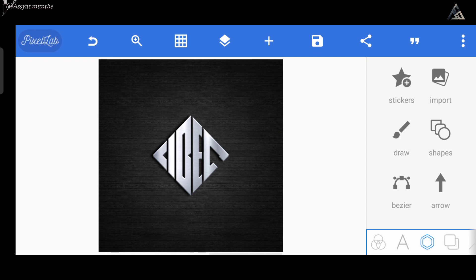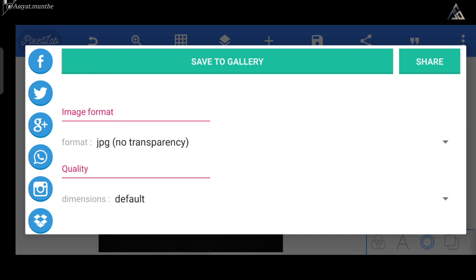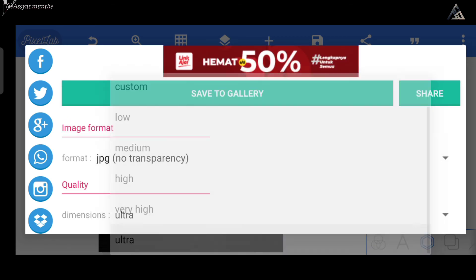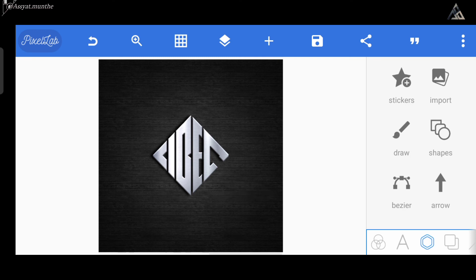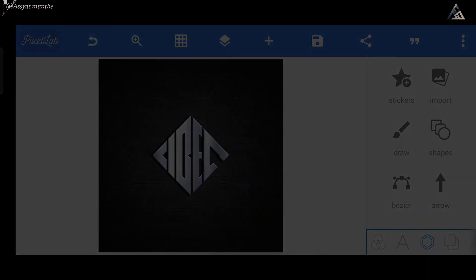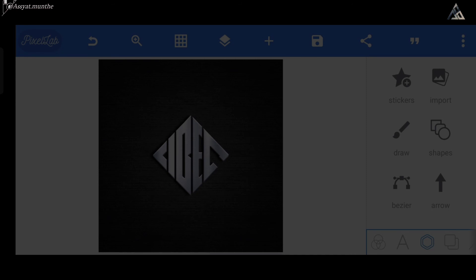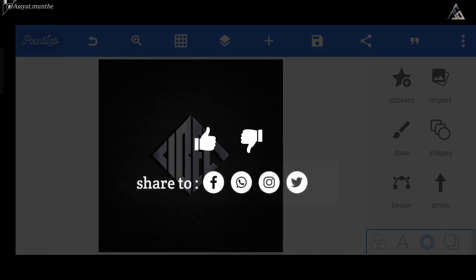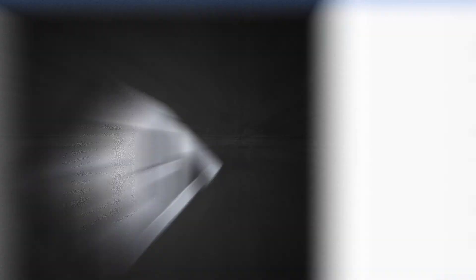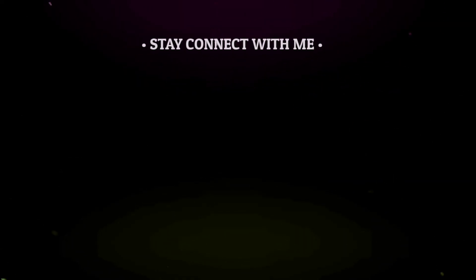Berikutnya kita bisa ekspor logo ini ke galeri kita. Jadi itu dia tadi tutorial tentang membuat logo monogram inisial 4 huruf menggunakan aplikasi Pixelab. Gue rasa sampai disini aja video tutorial kita kali ini. Kalau kalian suka, kalian bisa dukung channel ini dengan cara tinggalkan like pada videonya. Lalu berikan komentar berupa kritik dan saran, dan pastikan juga kalian share videonya ke teman-teman kalian. Gue Asyad Famit, see you in the next video.